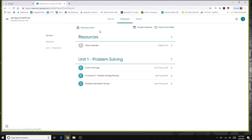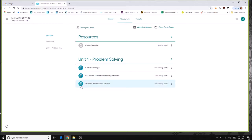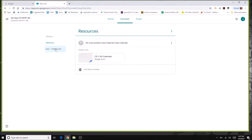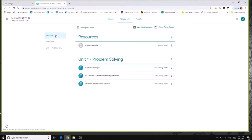In classwork, things are organized by units. Your teacher will create units for different assignments. I created one for resources — plans for success, class calendar, anything you might want readily available — and then different units where assignments will be. You can see different icons: some are labeled as materials and some as assignments. There are also topic tabs on the side to help you filter to just what you're looking for.